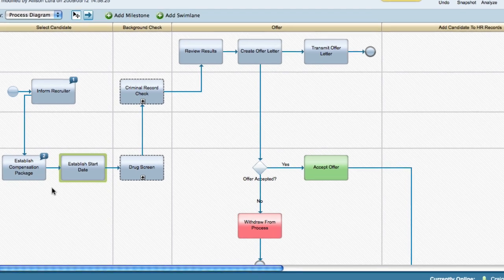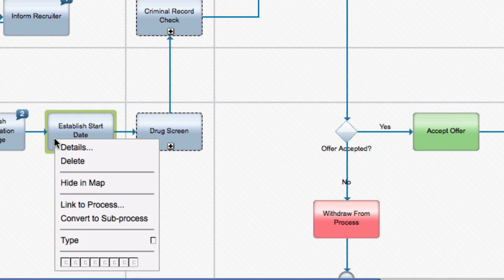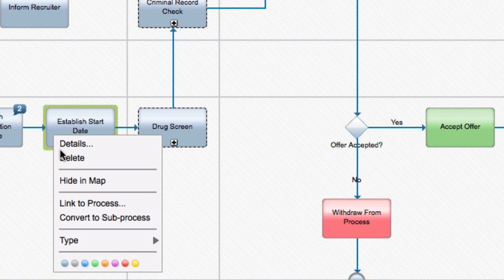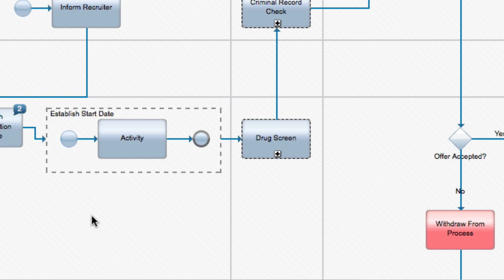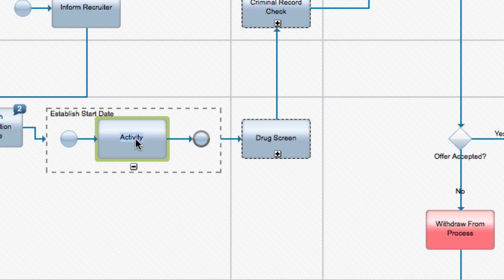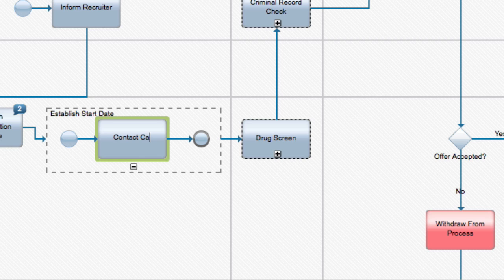Subprocesses allow you to add details behind activities without over-complicating a process diagram. For example, if I'd like to add some more detail behind my establish start date activity, I can right-click it and select Convert to Subprocess.